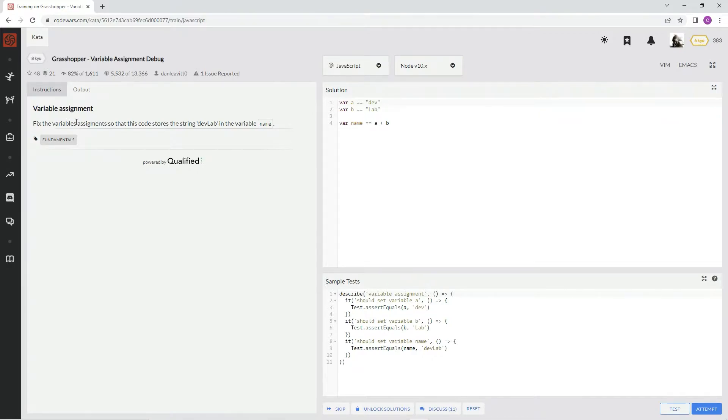We're going to fix the variable assignment so that this code stores the string devlab in the variable name.